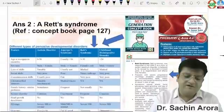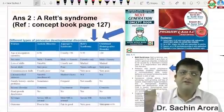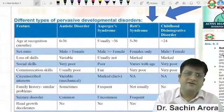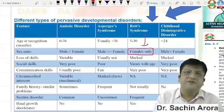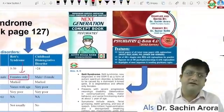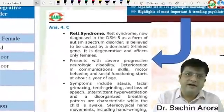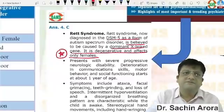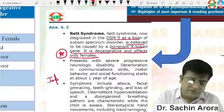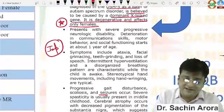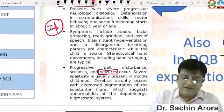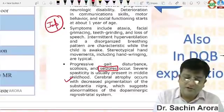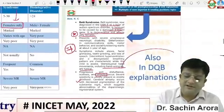This is a very famous question covered in almost every class and every book. In our concept book page 127, chapter 7 — Rett syndrome affects females only. The same is in the Psychiatry Q Bank recently released. Rett syndrome is X-linked dominant and degenerative, affecting only females. Important features include seizures, spasticity, cerebral atrophy, and hand-wringing movements. It is also covered in the explanations of DQB.